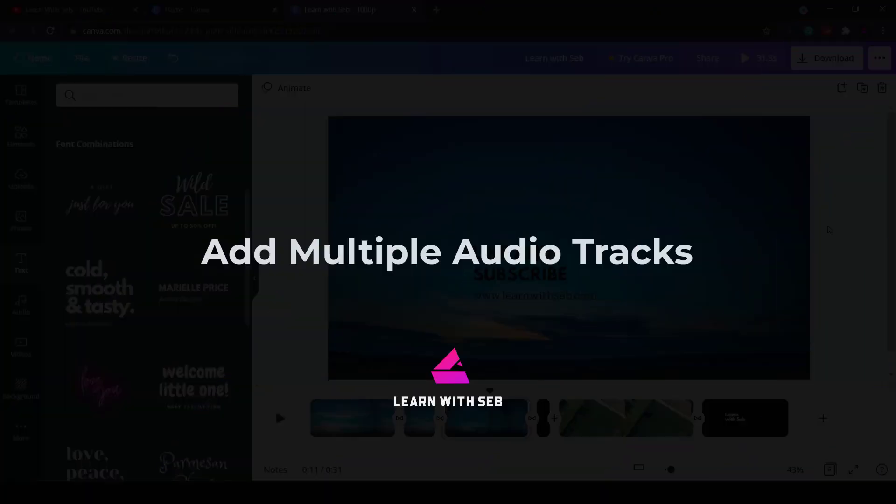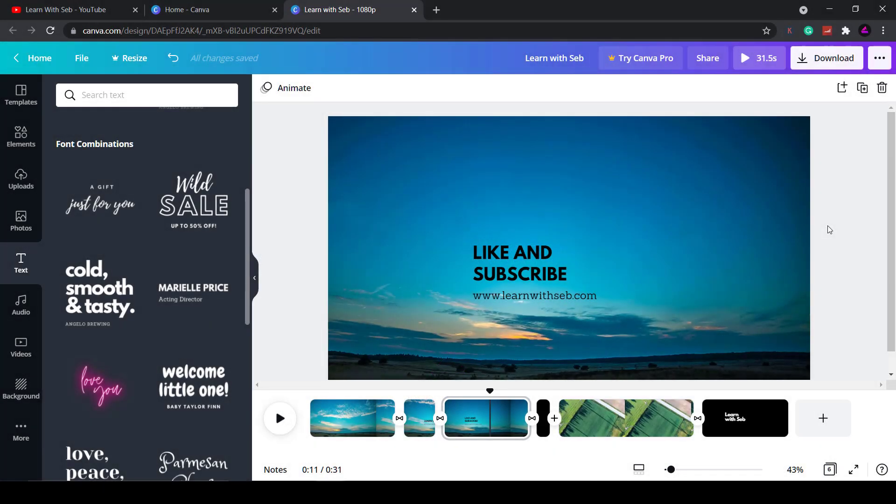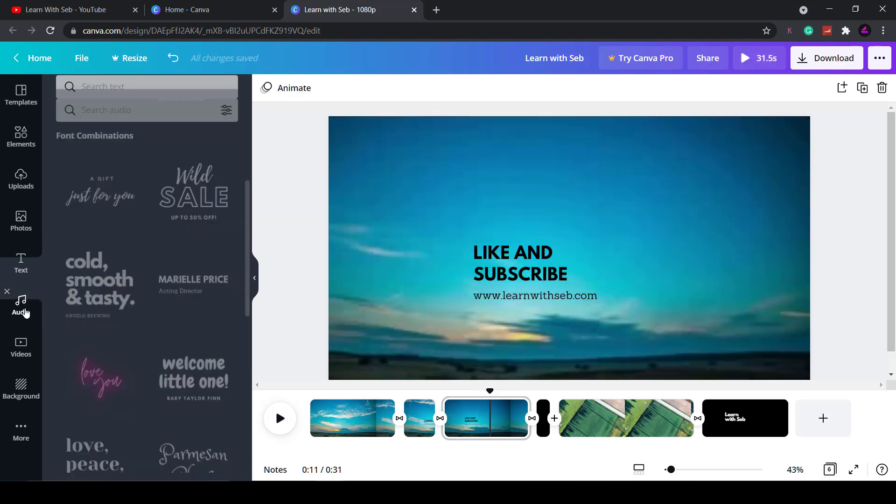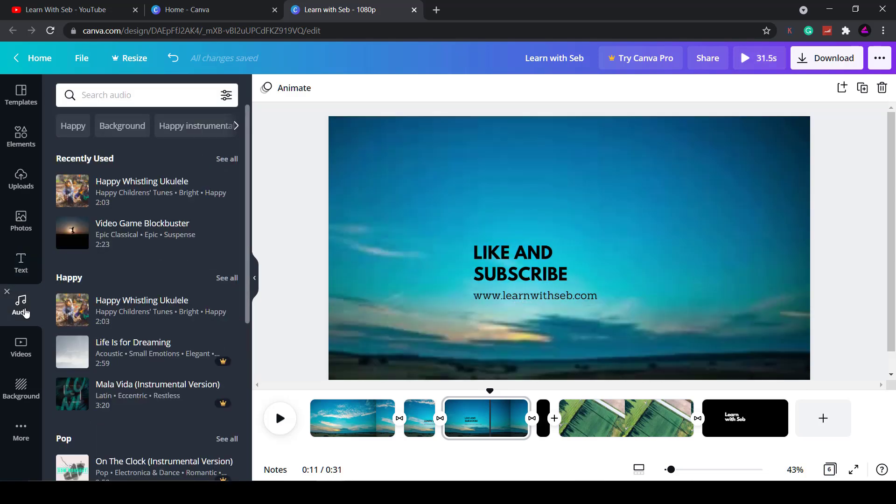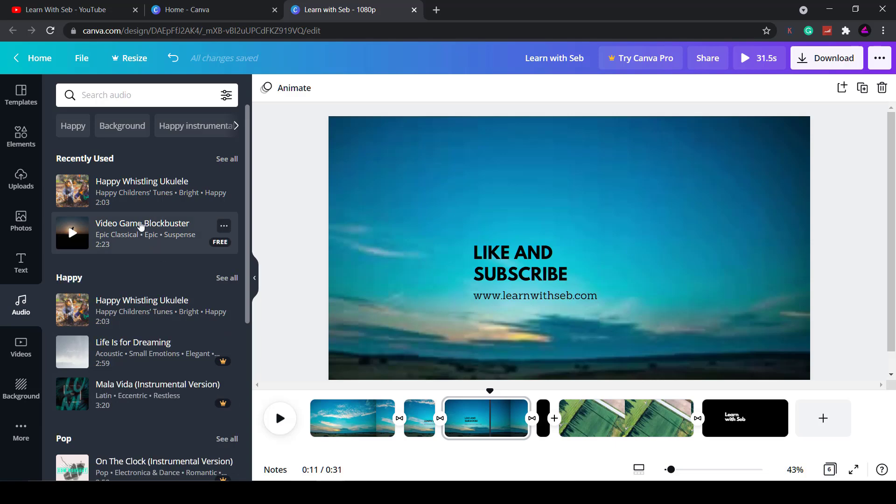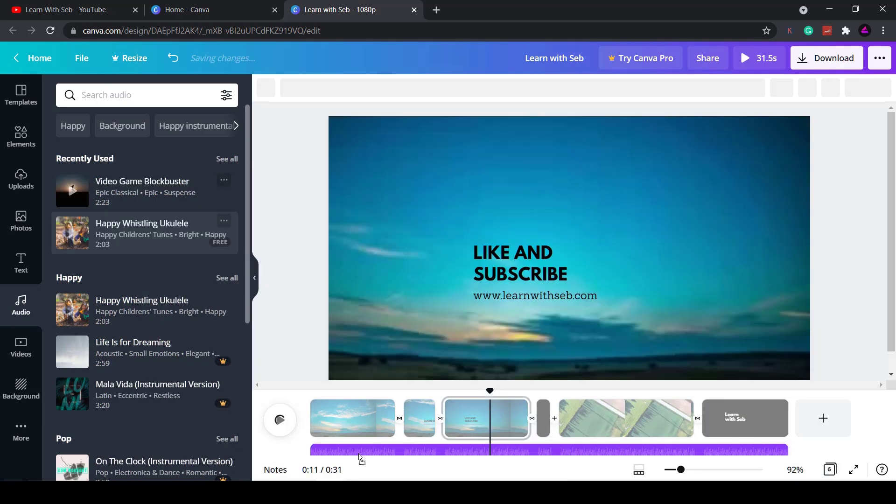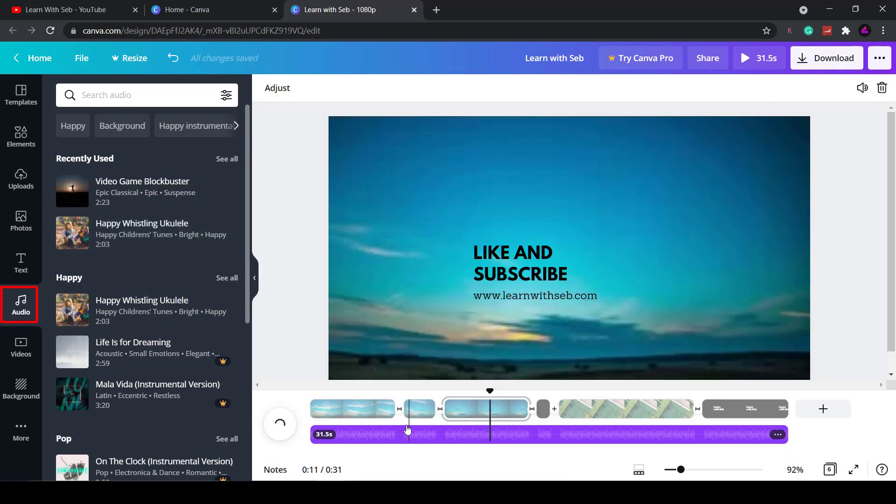Another useful feature that Canva added is the ability to add multiple audio tracks. Previously you couldn't do this so it was impossible to add background music or voiceover and audio effects to the same video. Now you can. You can just click and drag the audio to the timeline or upload your voiceover and drag that to the timeline. What I'm going to do is use Canva's stock audio here.